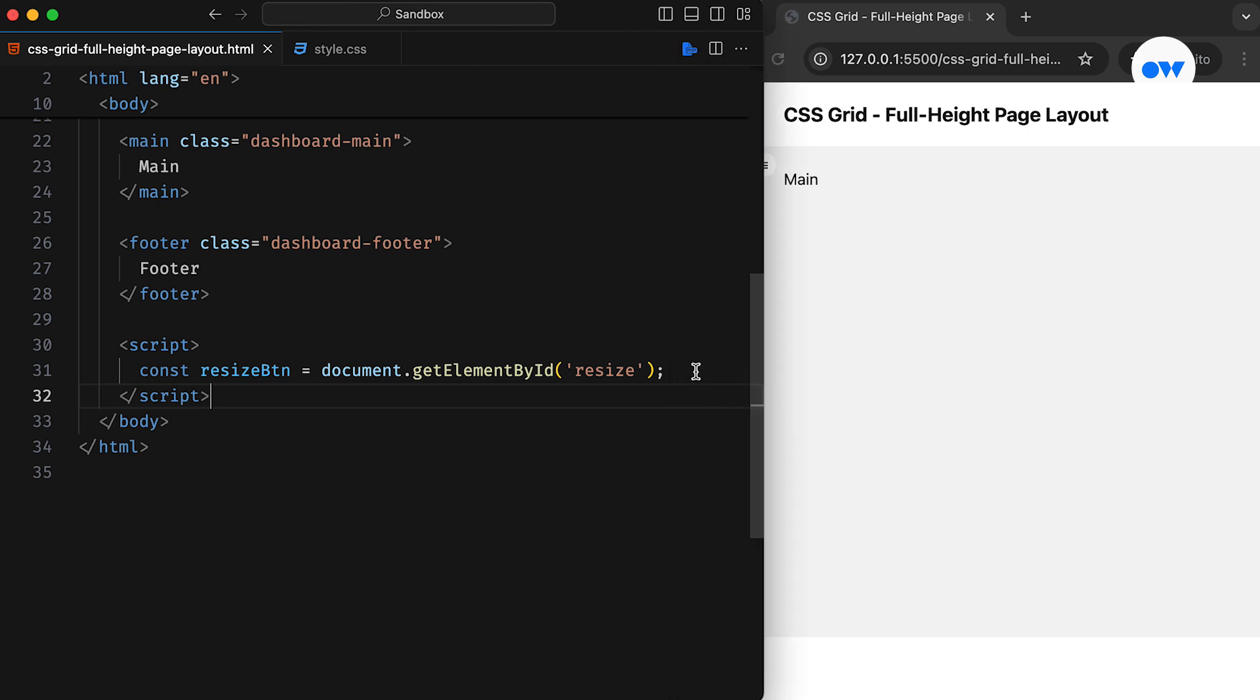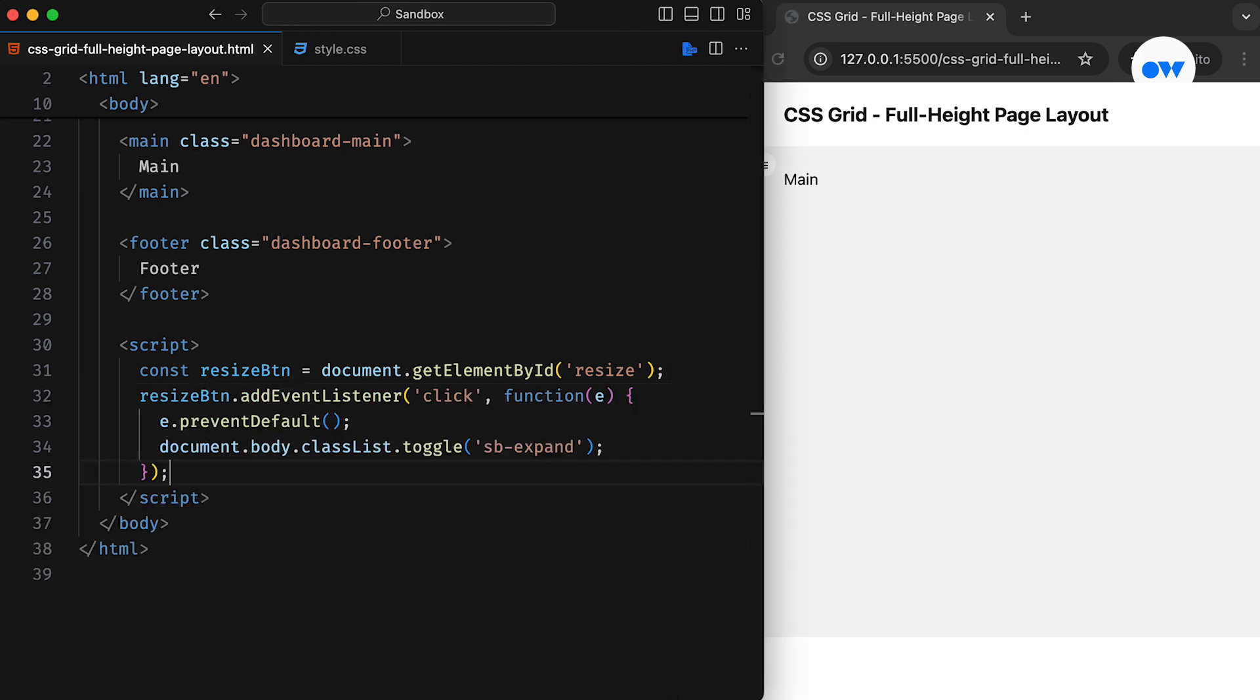And then an event listener is all we need to trigger a function whenever a click event is detected. The PreventDefault method is used to block the default behavior of the button. Lastly, we use the Toggle method on the body element to toggle a CSS class.